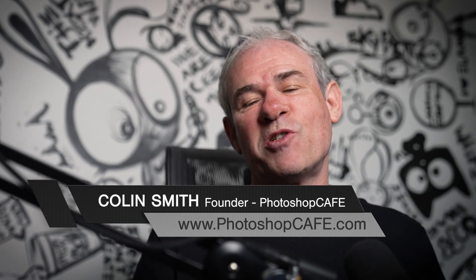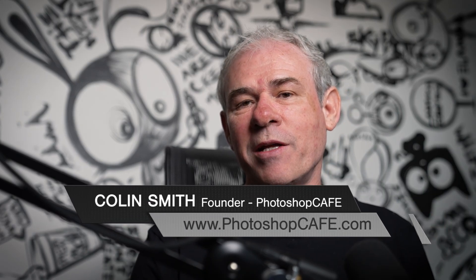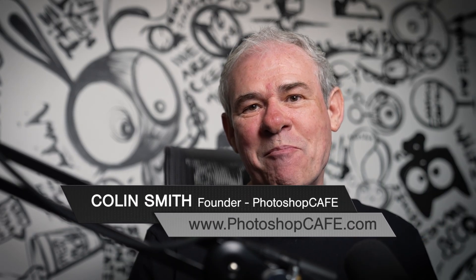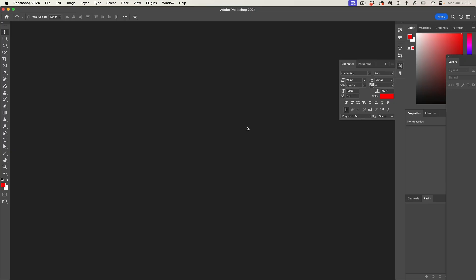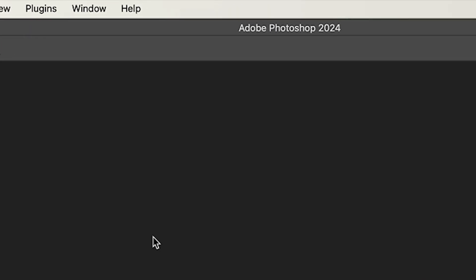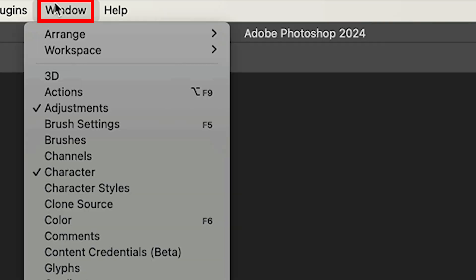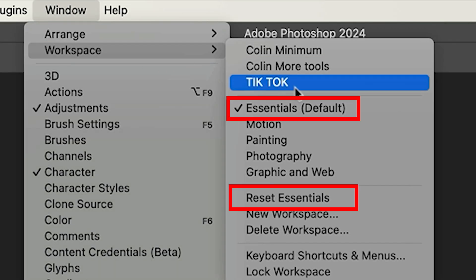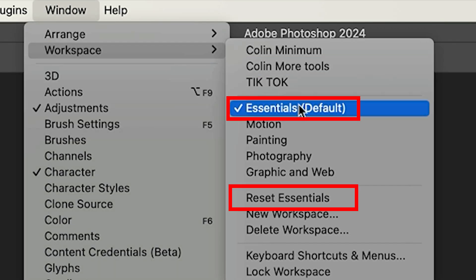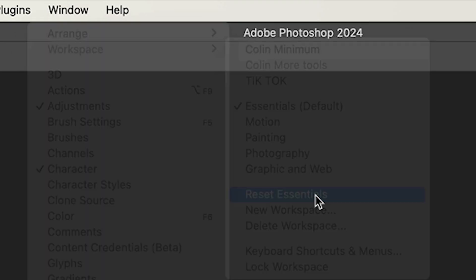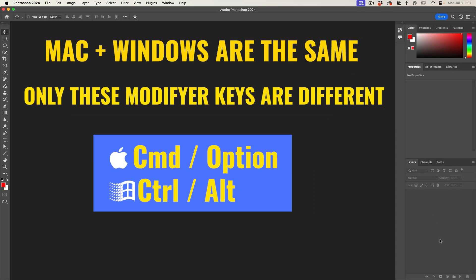In this Photoshop tutorial, I'm going to show you an easy way to combine photos and match the color together. I'm in Photoshop 2024. To make sure we're working on the same workspace, let's go under Window, choose Workspace, I'm using Essentials, and then reset Essentials. Now we have exactly the same layout.